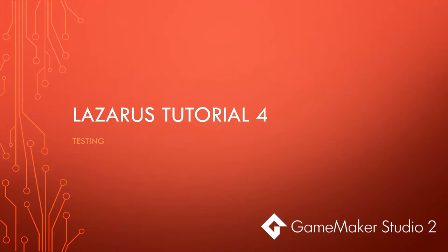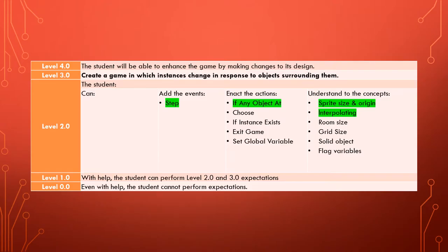Welcome to the fourth video in the Lazarus tutorial series. We are learning to use GameMaker Studio 2. Previously in this tutorial you have learned about the step event, the if any object at action, and you also learned about the concept of sprite size, origin, and interpolating.